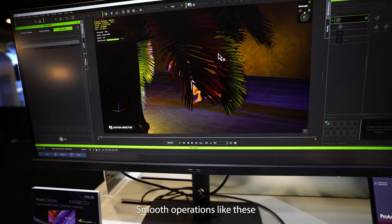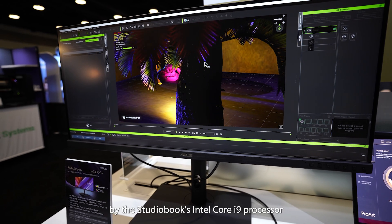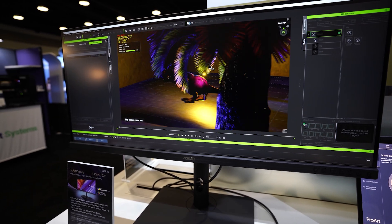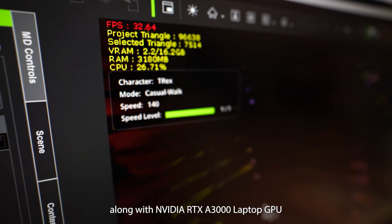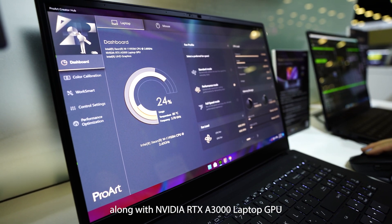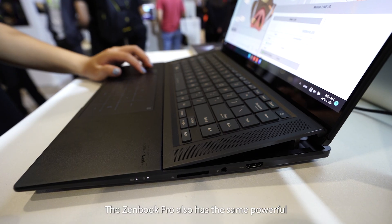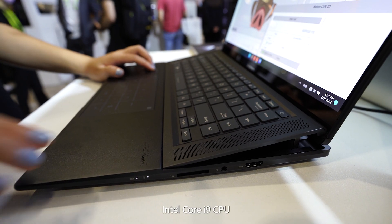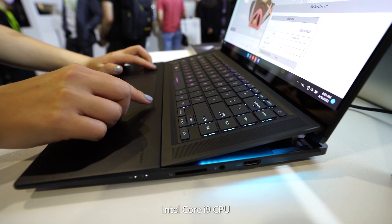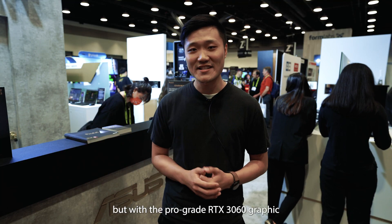Smooth operations like these are made possible by the StudioBook's Intel Core i9 processor with 14 cores of processing power, along with NVIDIA RTX A3000 laptop GPU with 12 gigs of VRAM. The ZenBook Pro also has the same powerful Intel Core i9 CPU, but with a pro-grade RTX 3060 graphics.